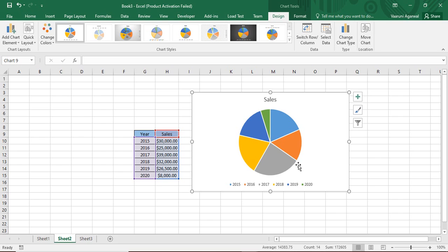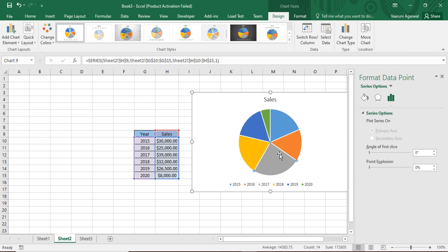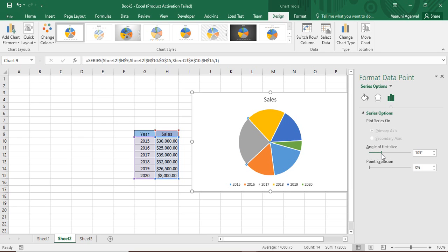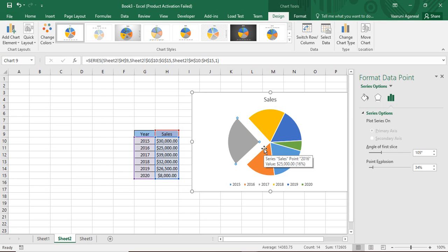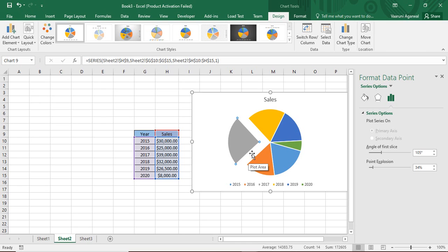In the year 2017, the gray area has the highest sales amount and I want to focus on it. To do that during a presentation, double-click on the gray slice and you'll get the Format Data Point option. You can change its angle and increase the explosion to move it away from the rest of the data. Hovering over it shows the exact value — 39,000 — and its percentage.